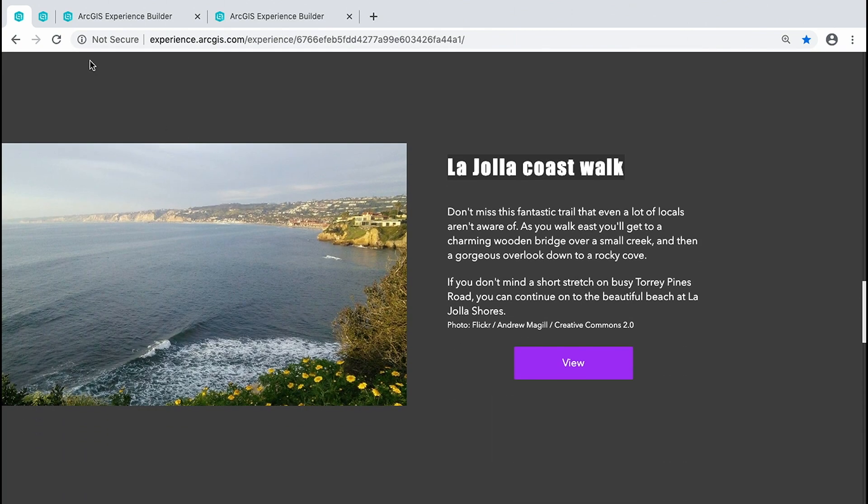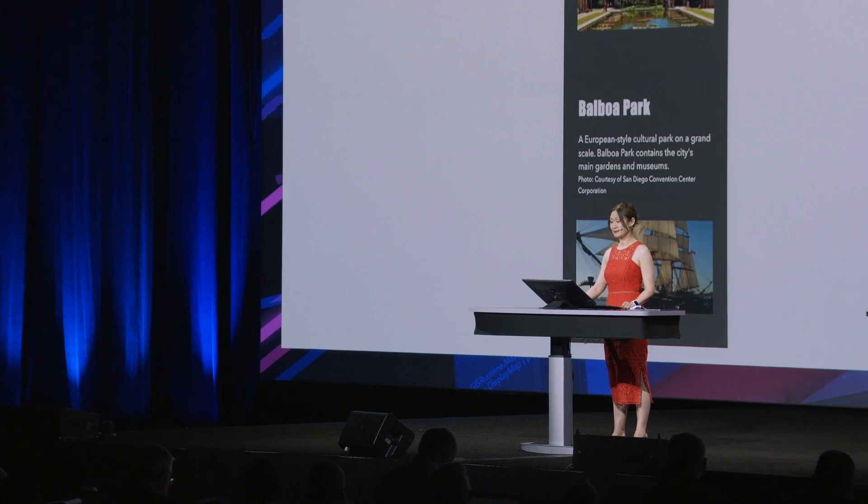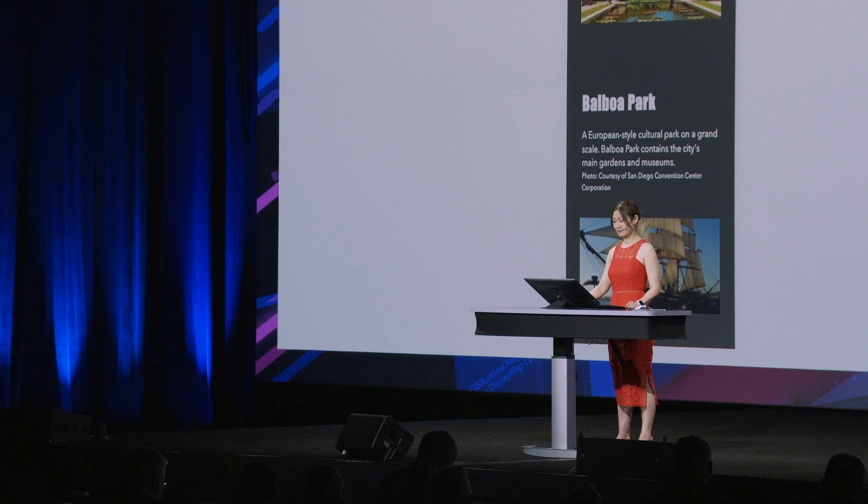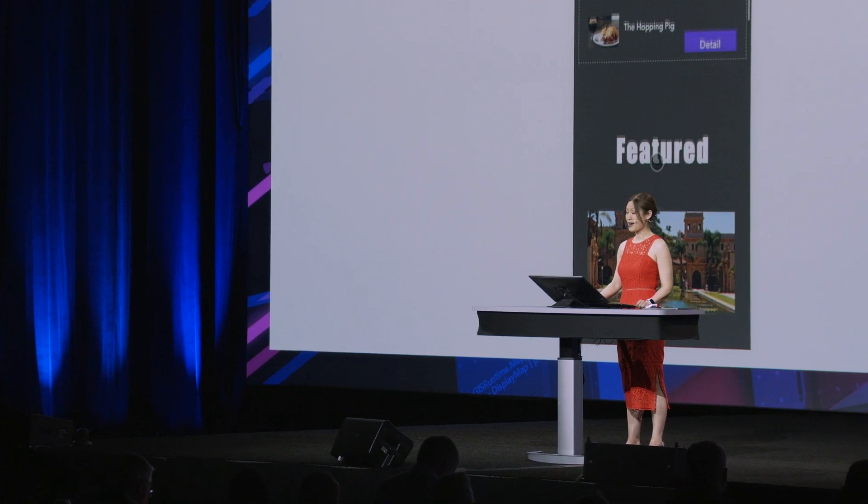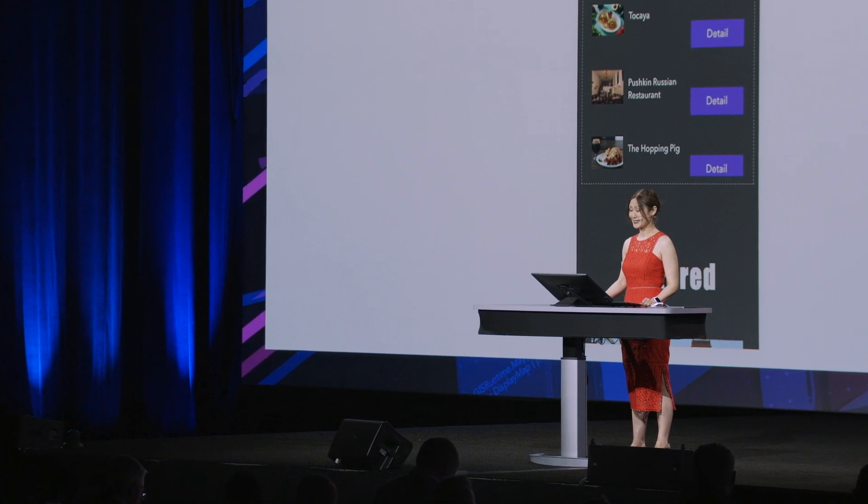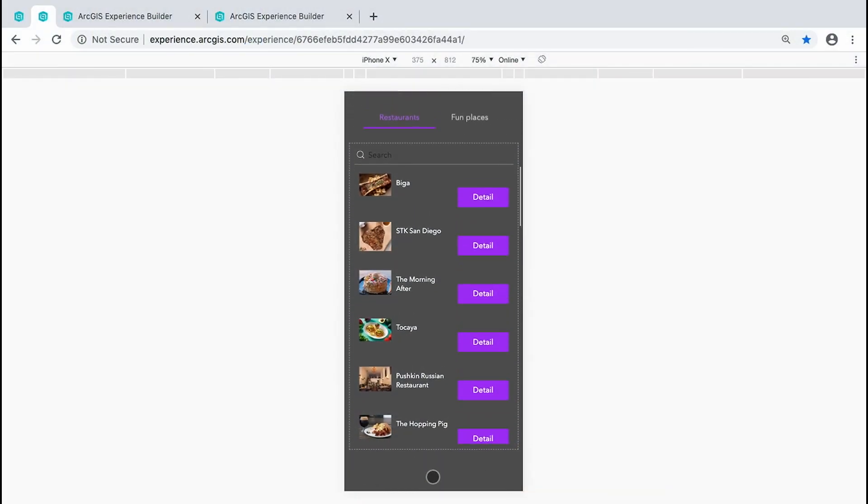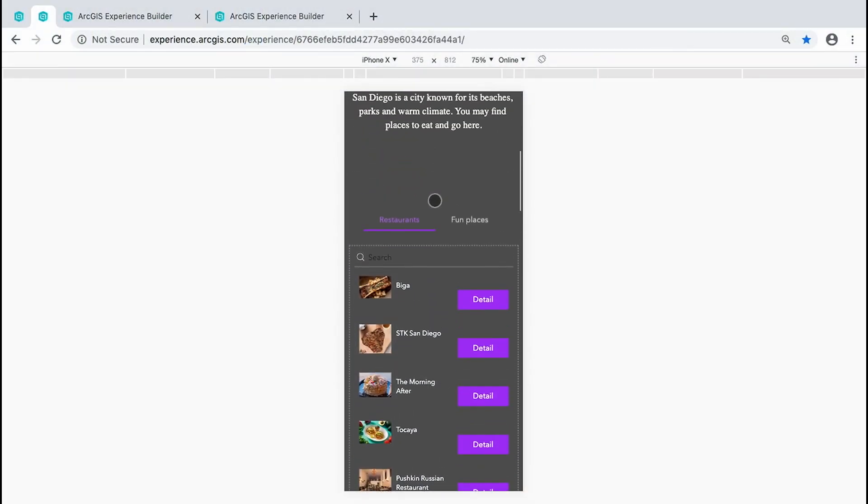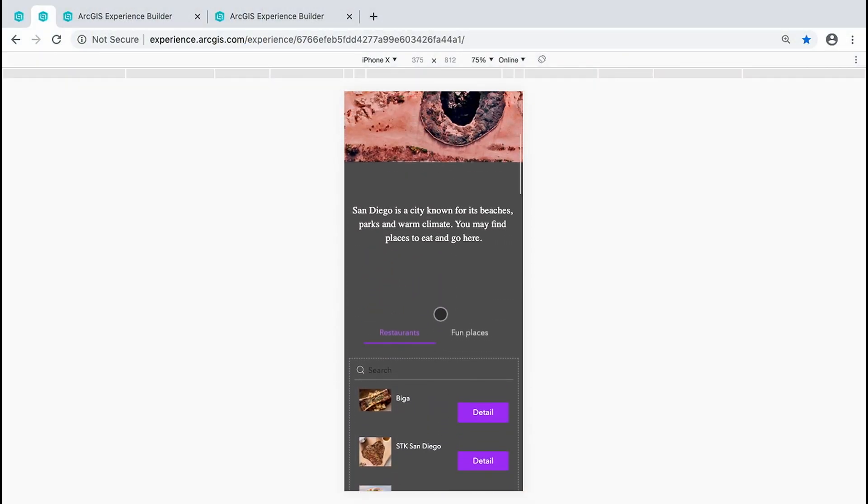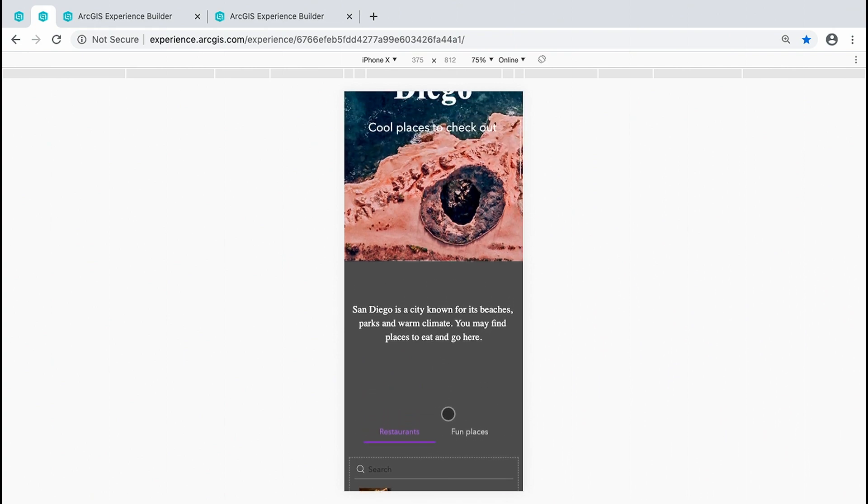Switch to the mobile size. It looks great on a mobile device, right? Many of you have been using Web App Builder. With Experience Builder, you can do more. You can easily build templates and solutions and provide fully immersive experiences. Yuen, back to you.